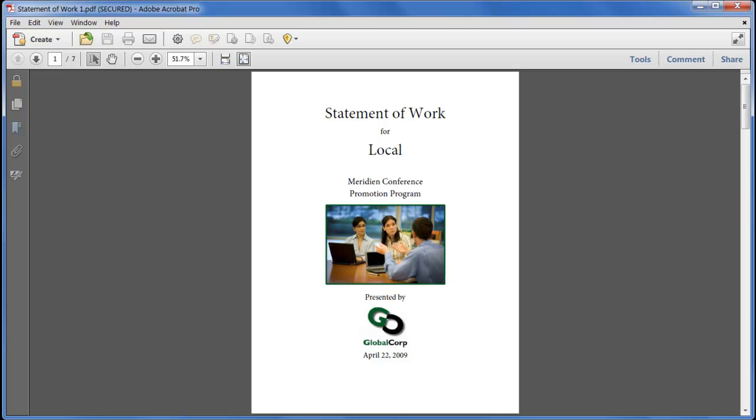Protecting documents against unauthorized access or alteration is an important part of modern life, and in Acrobat 10 we have improvements in both the strength of our encryption methods and the simplicity of applying and managing them.